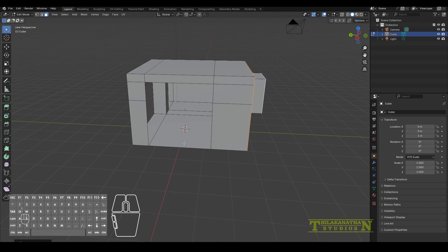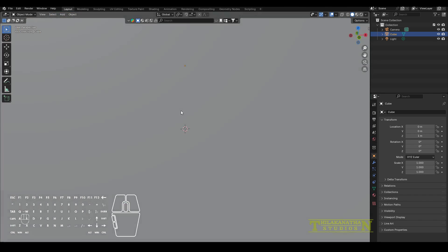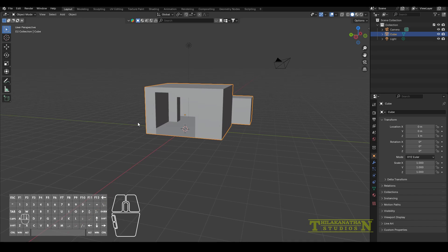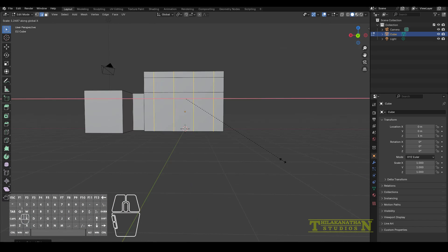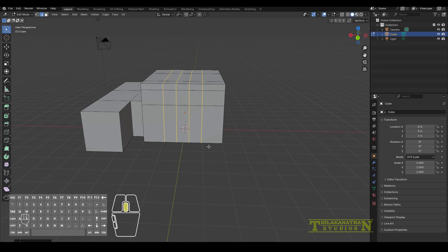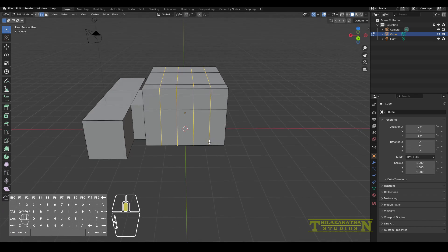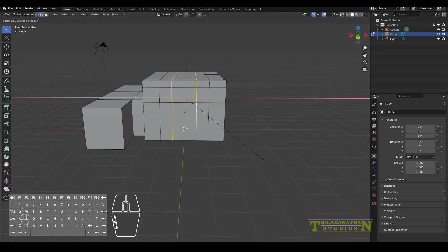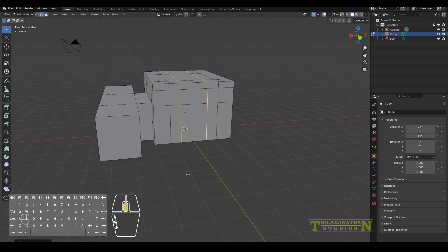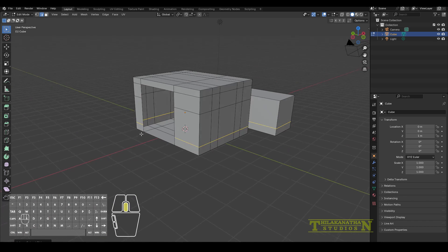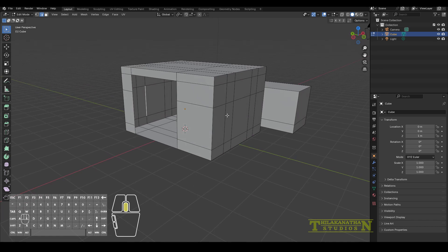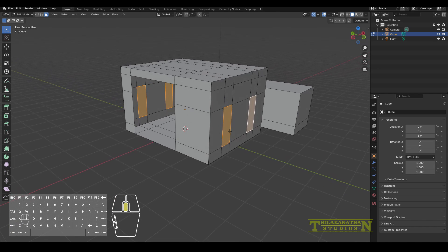I also decided to increase the length a bit so that I can fit my camera and it can capture the whole view. I add more loop cuts to cut out windows, and once I have my loop cuts I just delete those faces to create holes for the windows.